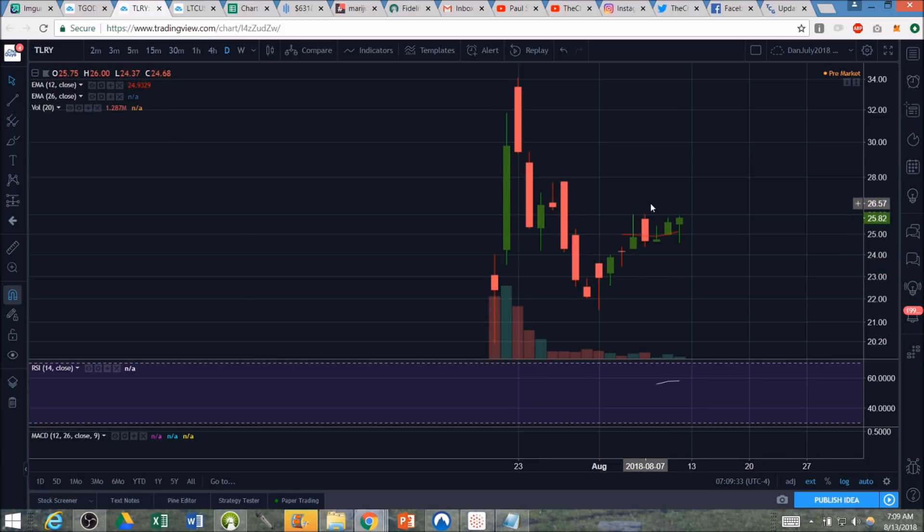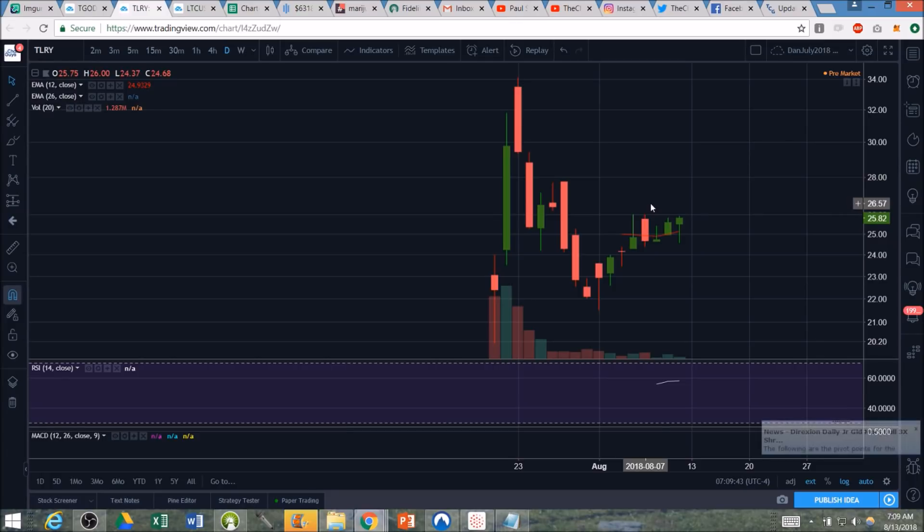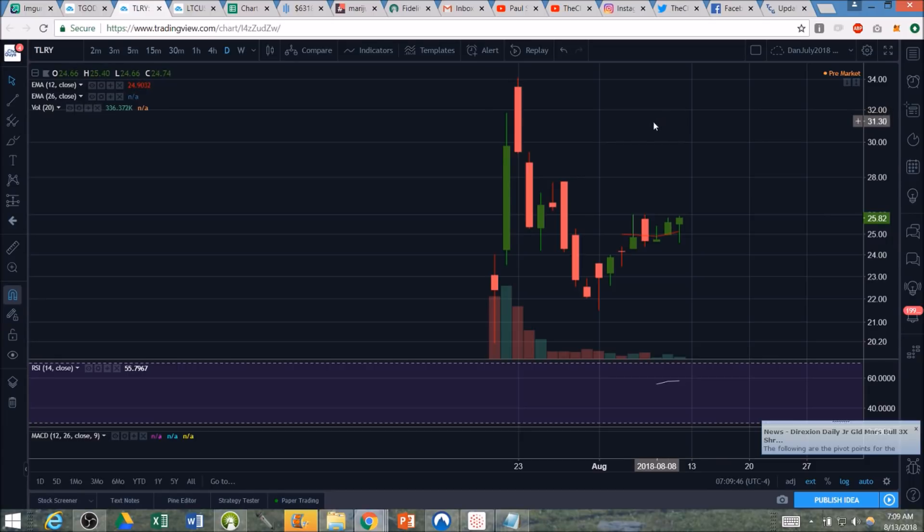This also does not account for HMMJ, which has zero position on TLRY still. And all of the traders like our group that were waiting for this signal and are going to be buying in anticipation of further buying from these ETFs.